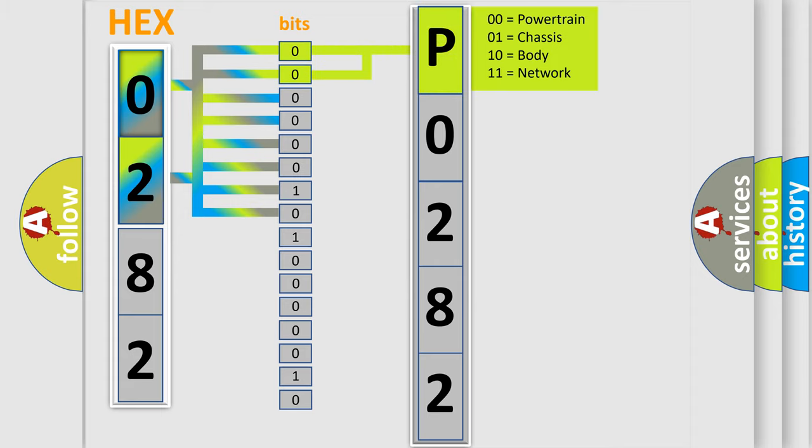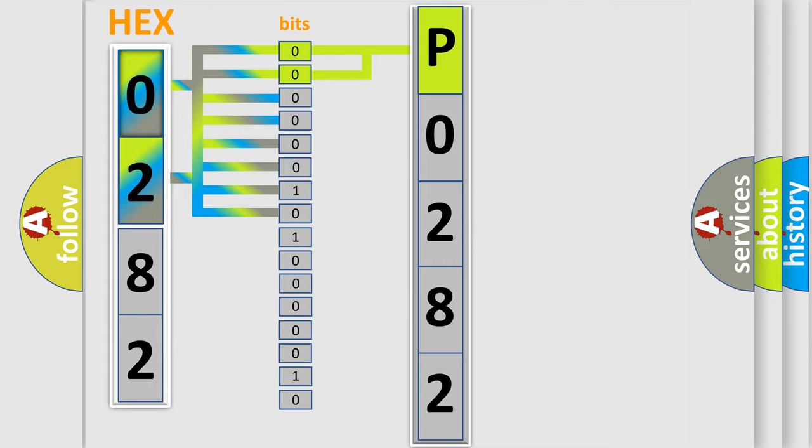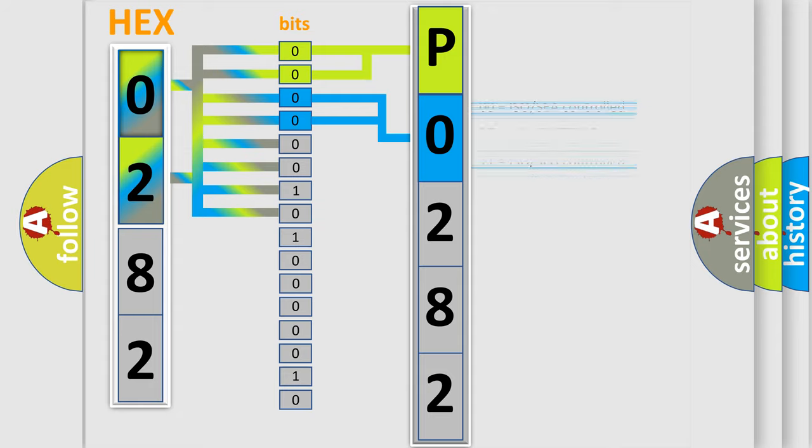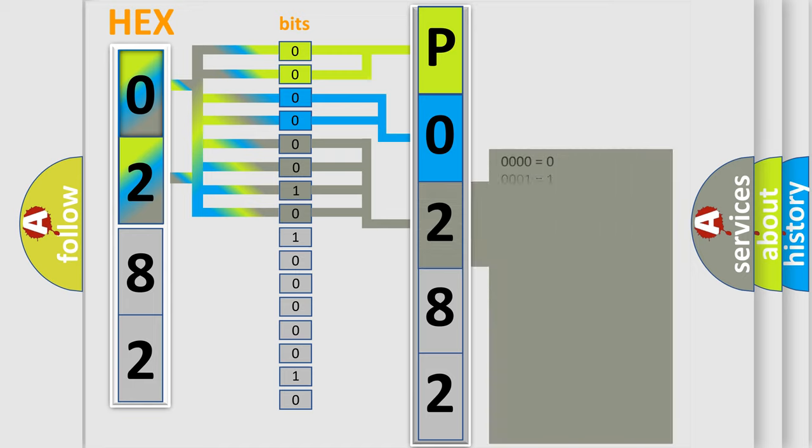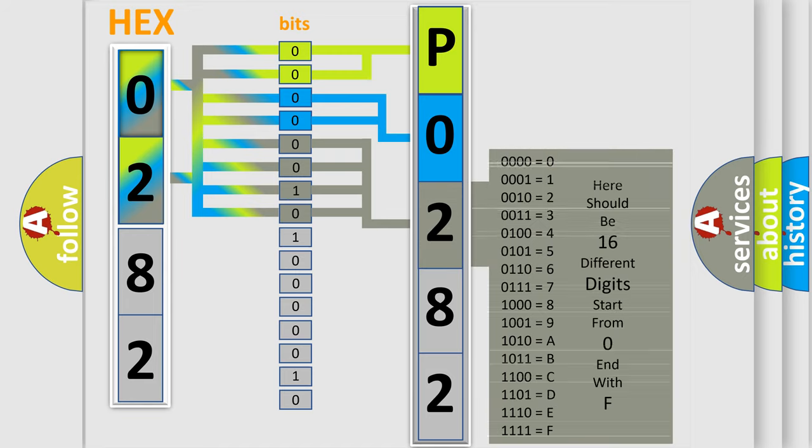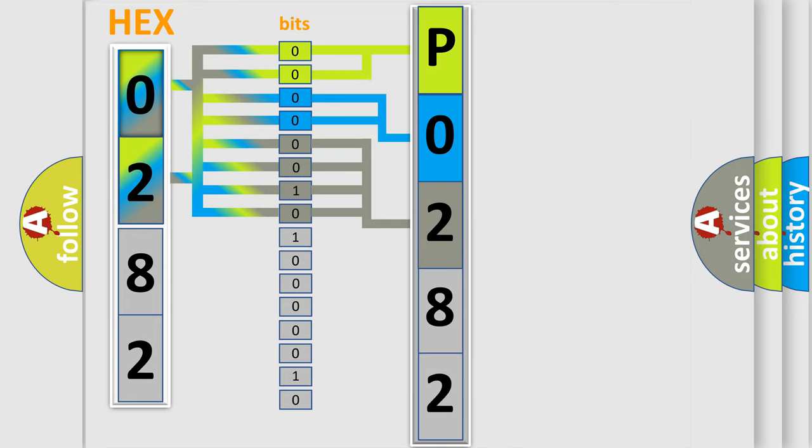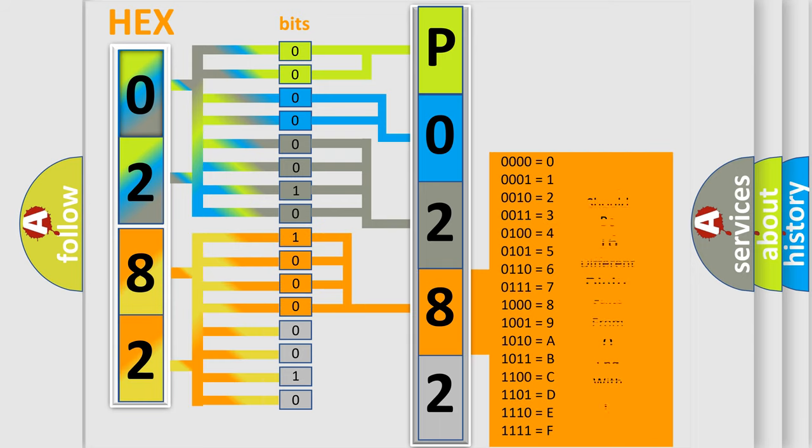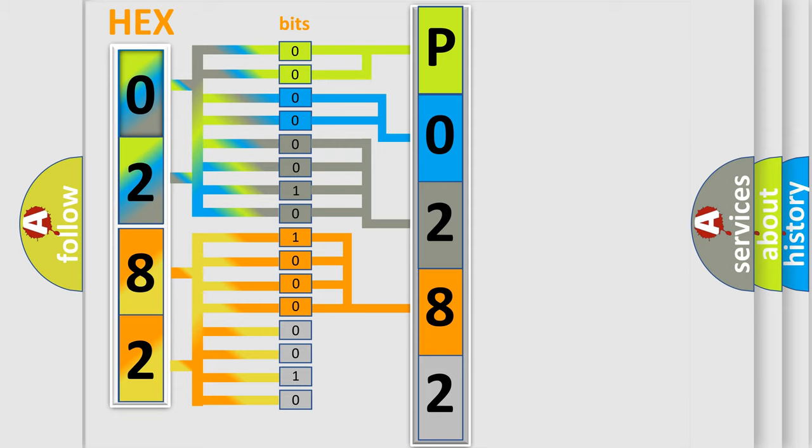By combining the first two bits, the first character of the error code is expressed. The next two bits determine the second character. The last four bits of the first byte define the third character. The second byte is composed of eight bits. The first four bits determine the fourth character, and the last four bits define the fifth character.